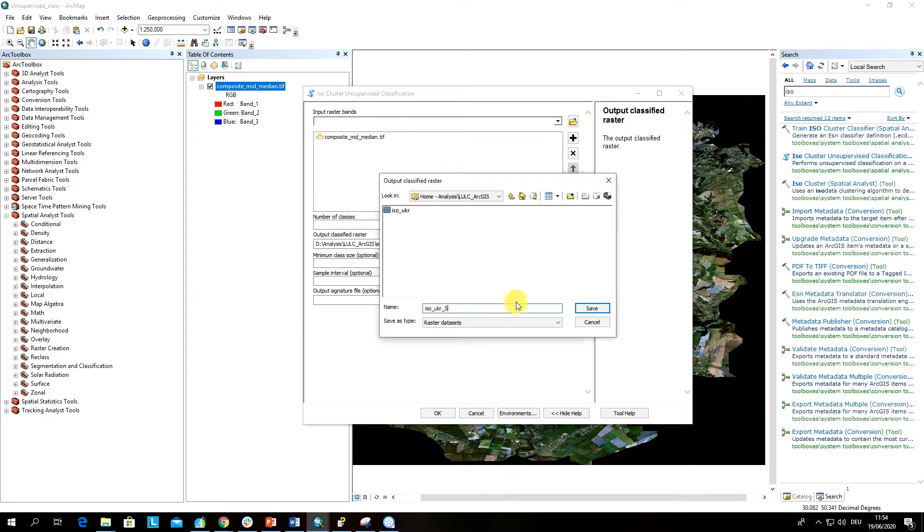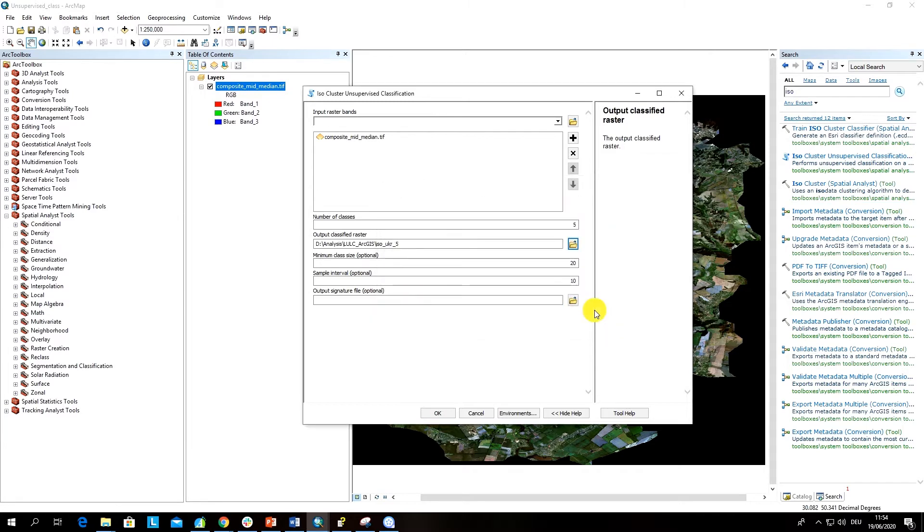Five is the number of classes. This is the naming convention: iso is the name of the algorithm, this is the study area, and five refers to the number of classes.